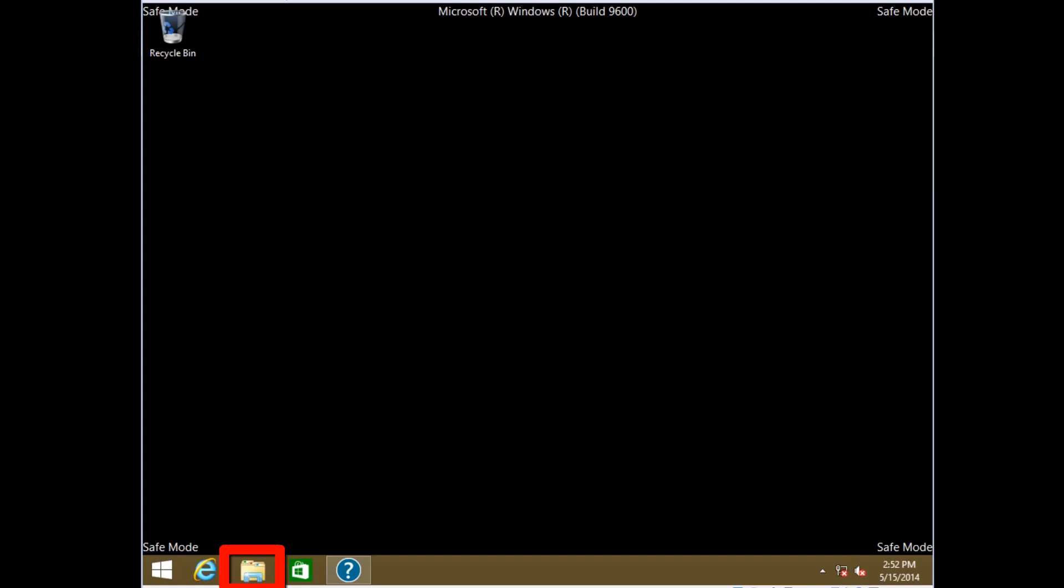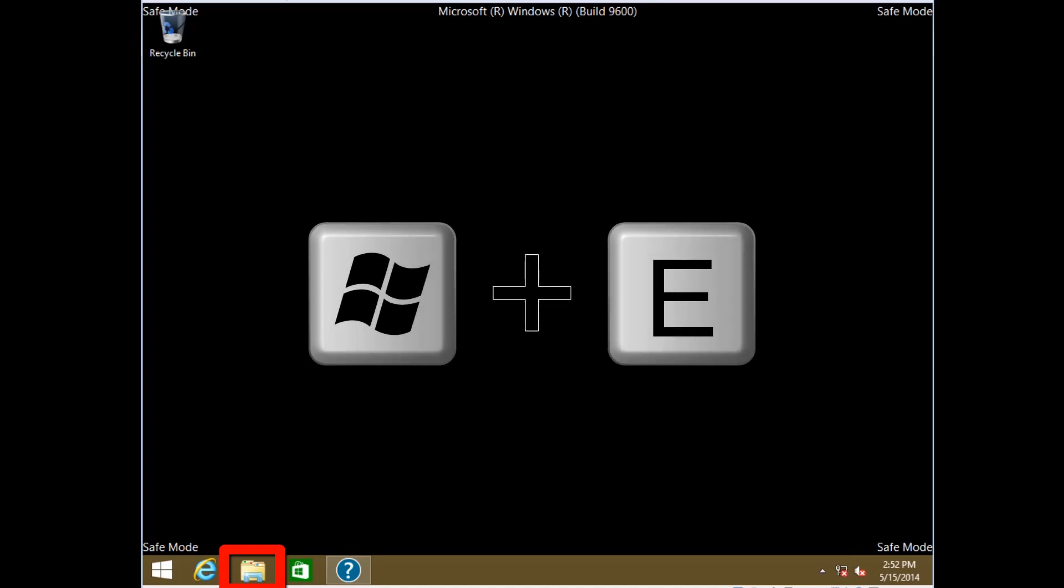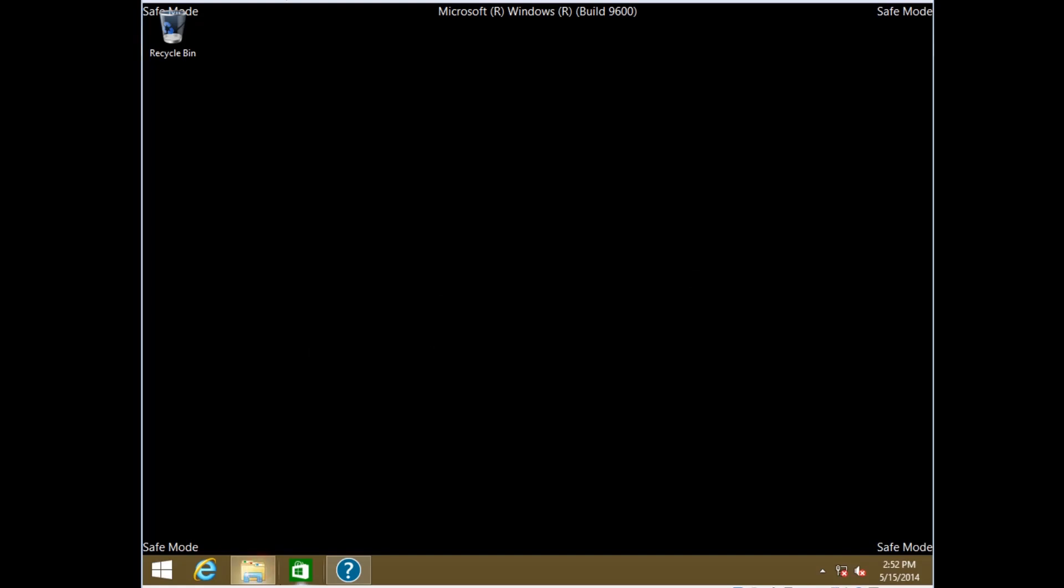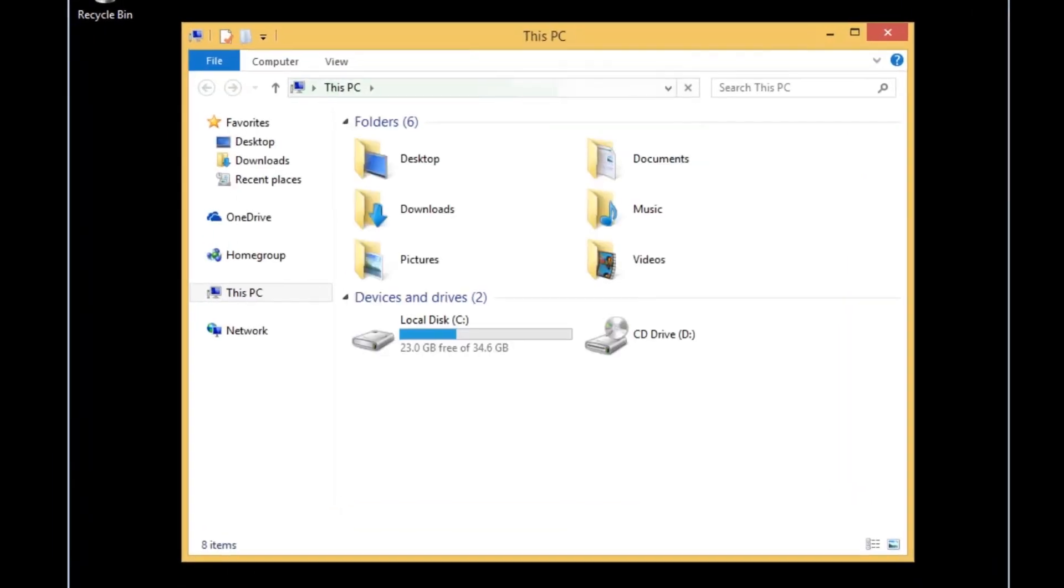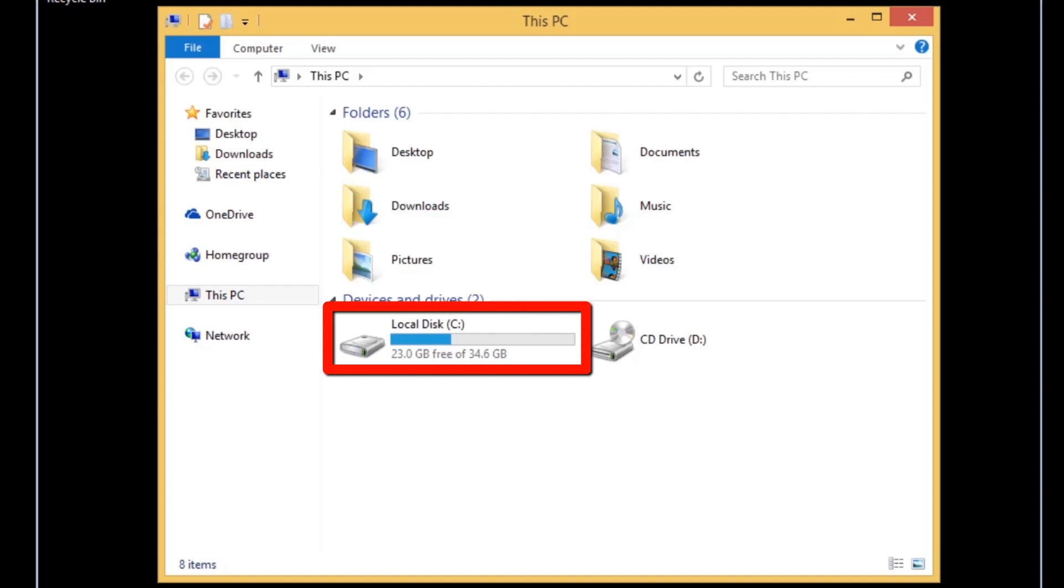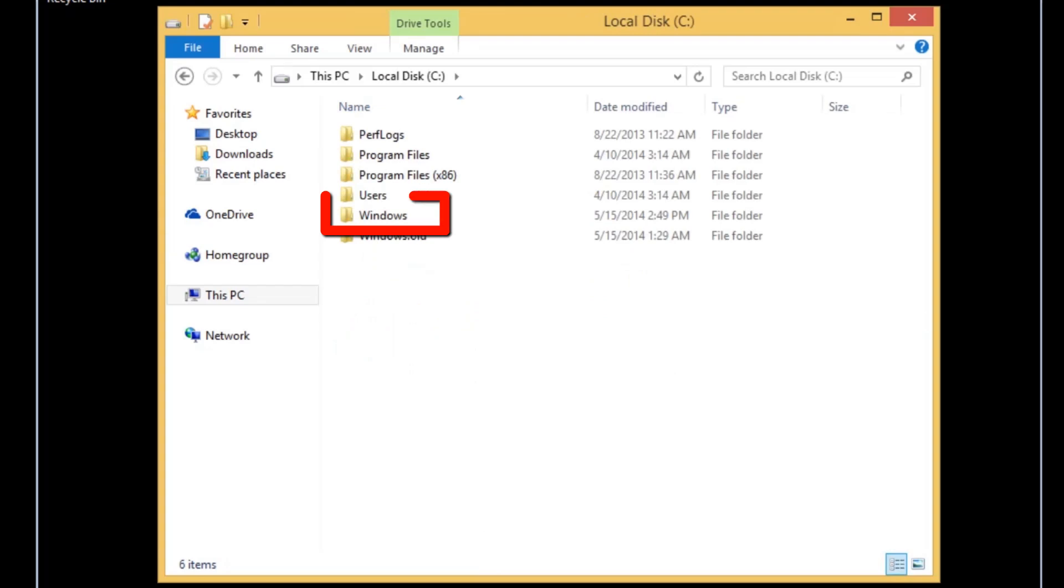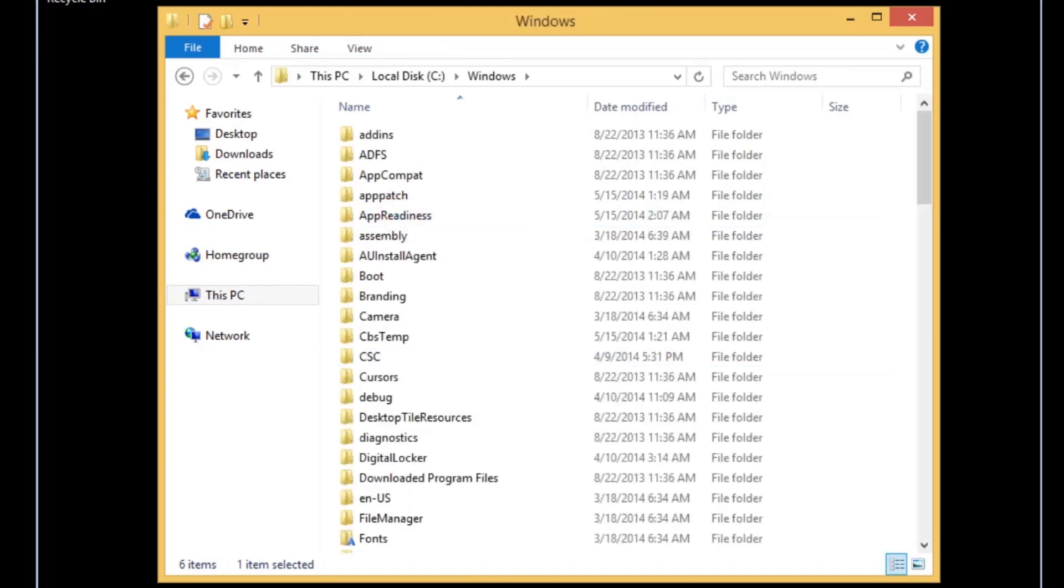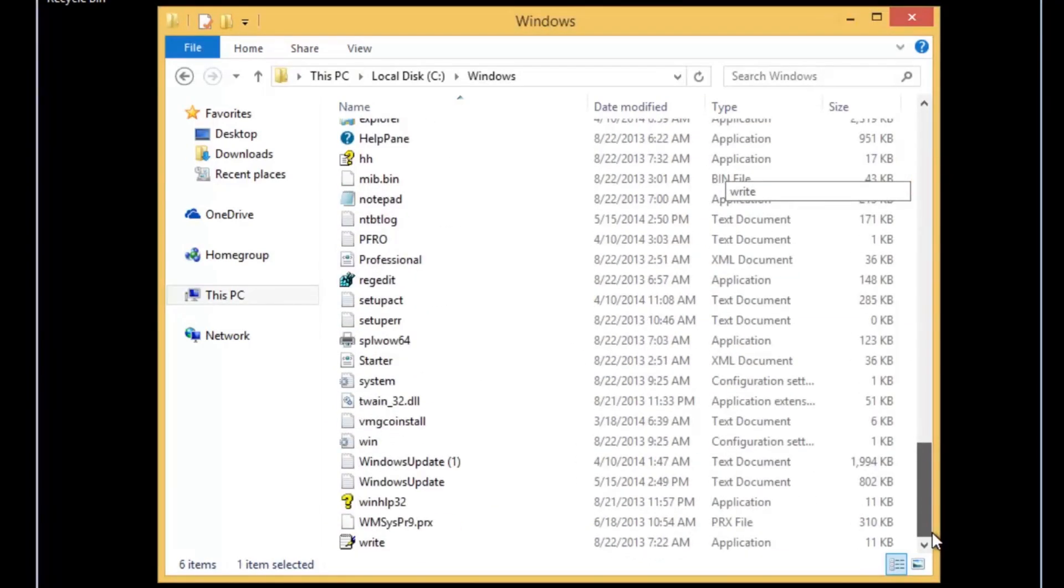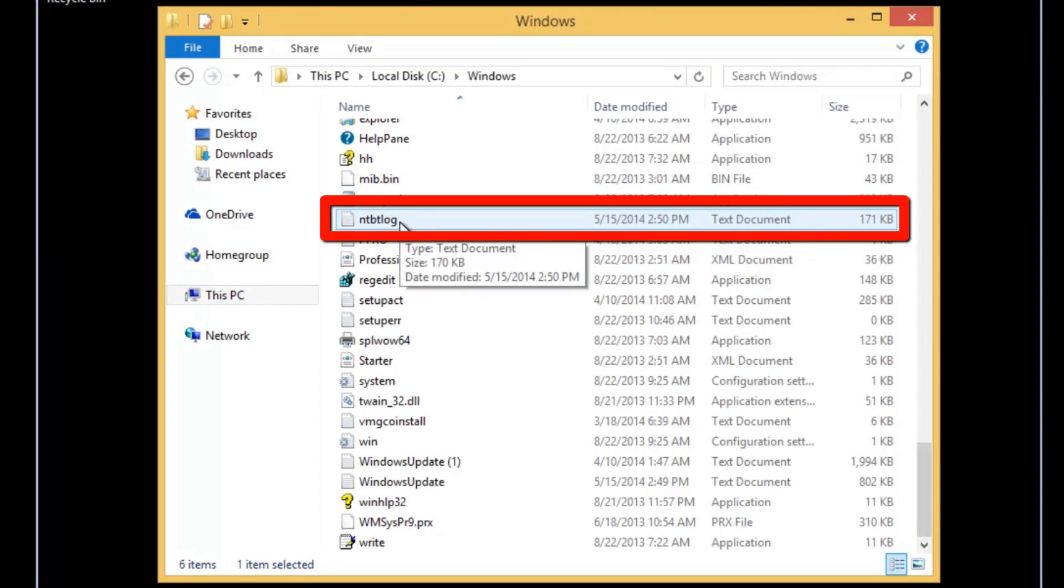Click to open File Explorer or use the keyboard shortcut of Windows Key plus E. Select the correct disk drive. In this case, local disk C. Select the Windows drive. Now we'll scroll down and find ntbtlog.txt. Select the file to open it.